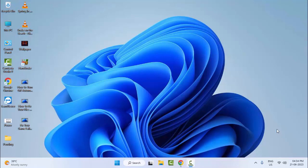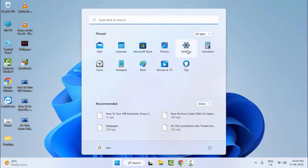So for this guys, first method, go to start and open your Windows settings.